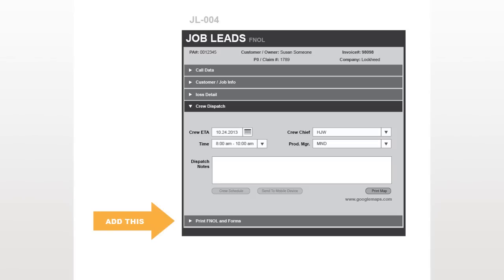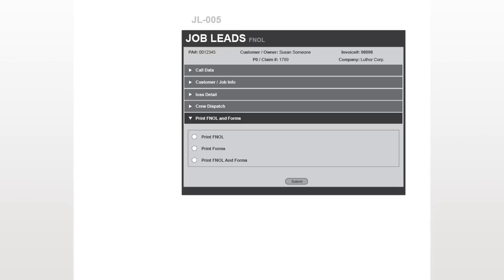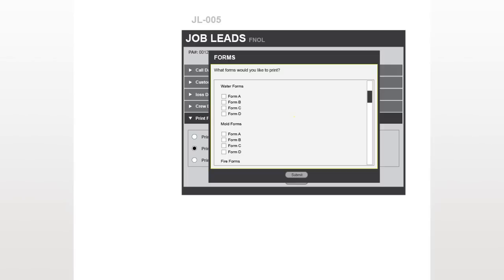My supervisor told me to add a print section to UI I was working on. She drew her idea up on a piece of paper — I've mocked that drawing up here in this wireframe. As you can see, she had three options: Print FNOL, which is the first notice of loss; Print Forms; and Print FNOL and Forms. When you select one of the last two options, you get a pop-up window with the list of forms to choose from, and then you print.